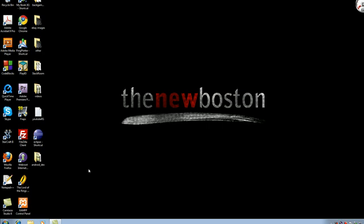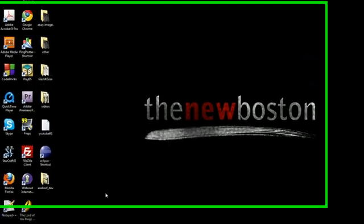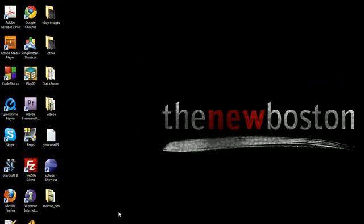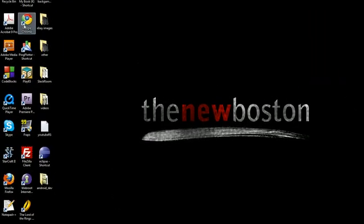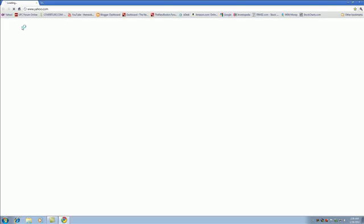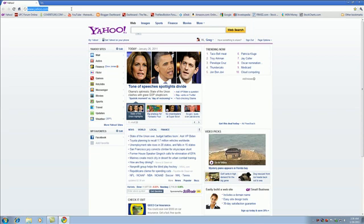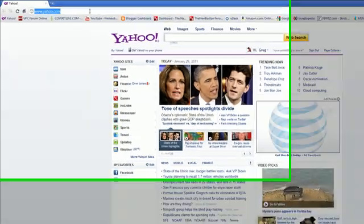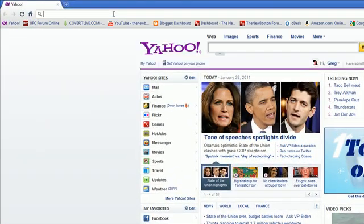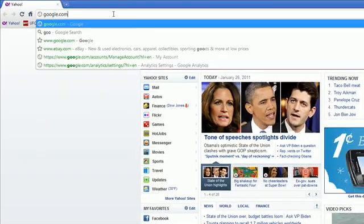We have the Android SDK downloaded at this point. The only thing we have left to download, or only big thing, is a program called Eclipse. If you don't have Eclipse downloaded on your computer, then what it is is pretty much the text editor we need in order to develop Android applications. So go ahead and open up Google again.